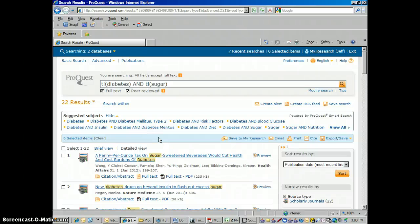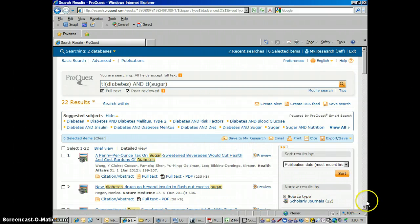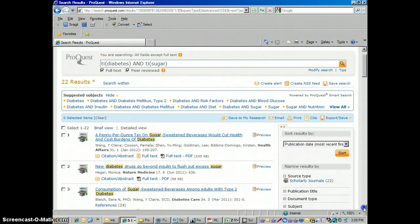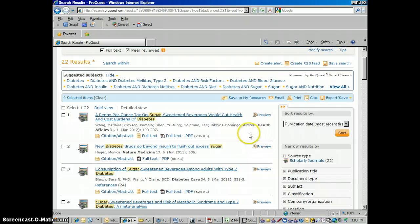Hi, this is Jeff from the Front Range Community College Library, and today we are going to talk about how to use ProQuest and how to have it generate an APA citation for you.